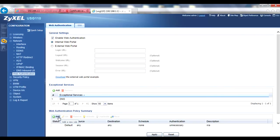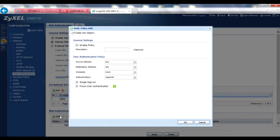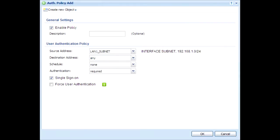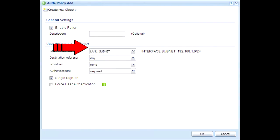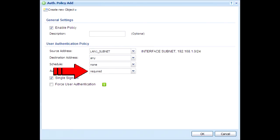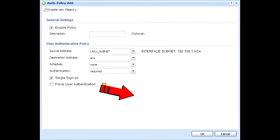To do that, click on the Add button in the Web Authentication Policy Summary section. Add an optional description. For source address, select the LAN1 subnet or whatever address or range you want to authenticate through SSO. Leave the destination address set to Any and the authentication set to Required. Ensure the single sign-on box is checked, but uncheck the Force User Authentication box. Click OK to save your new policy.